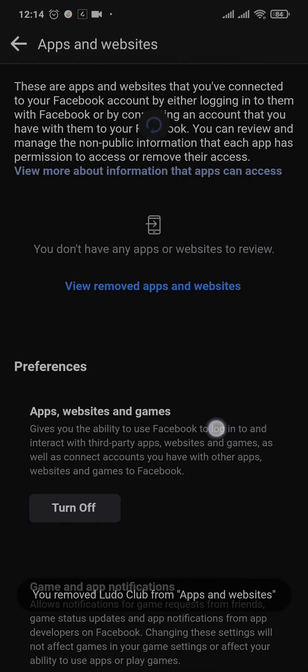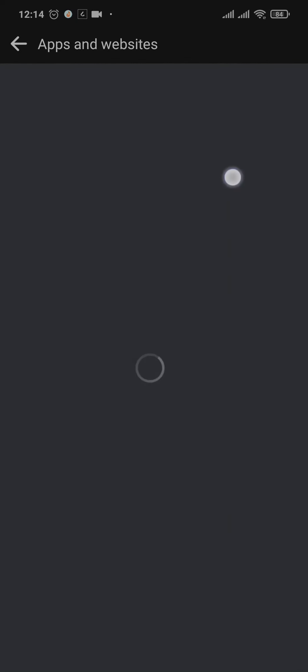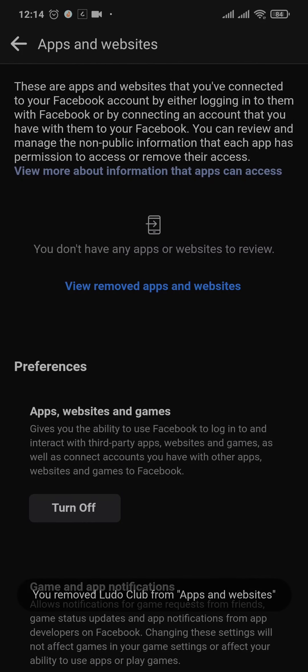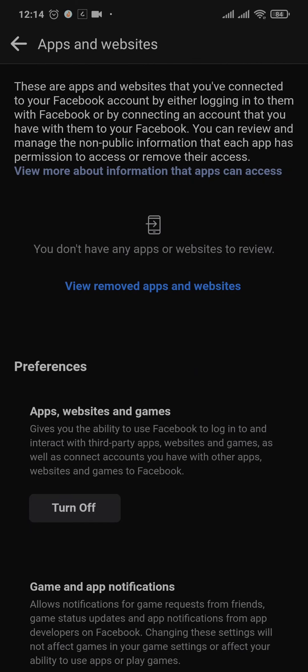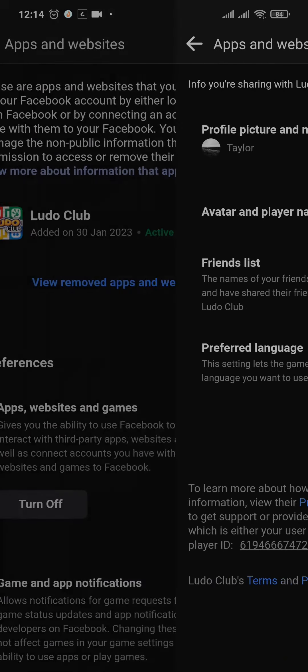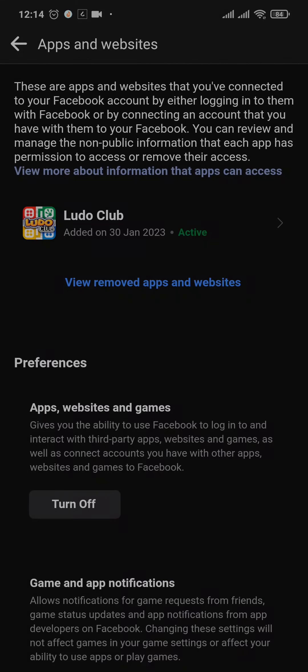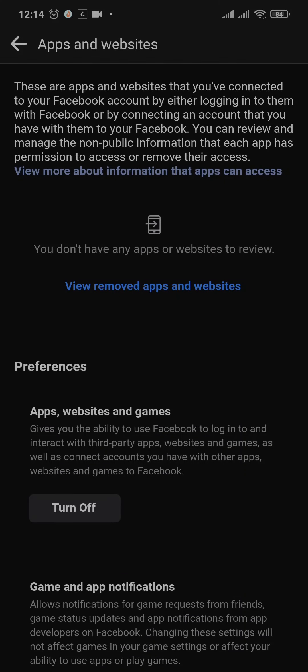Now as you can see there are no connected apps to Facebook, which means the app now has been successfully disconnected. In your case TikTok will successfully be disconnected from your Facebook.